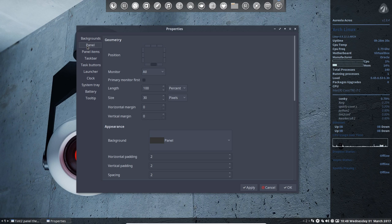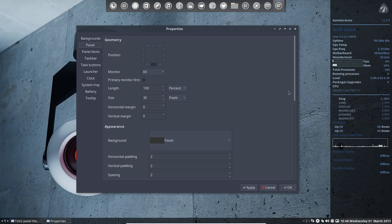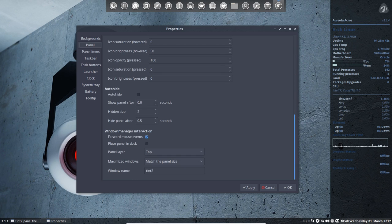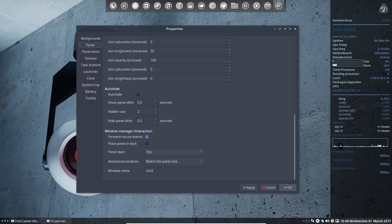all in all, it's incredible how much detail you can change here, the appearance of your Tint2.